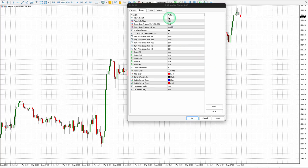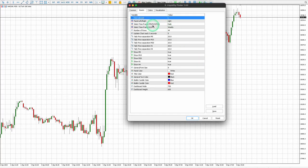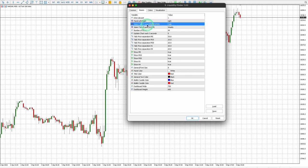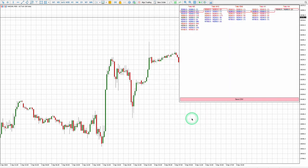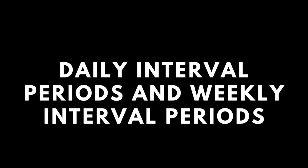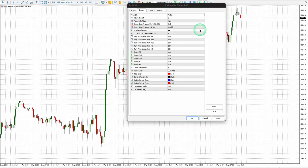Keep the interval count at one. Set the Select Time Frame for M5, M15, and M30 to Daily, and H1 and H4 to Daily. This configuration allows you to view liquidity zones for the current day across time frames M5 to M30, and for the current week for time frames H1 and H4. This configuration is recommended for conducting chart analysis.